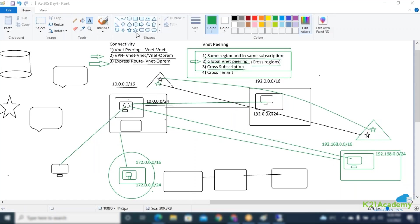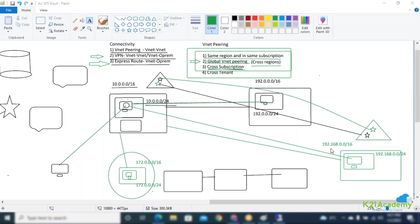That will come into the picture if you have hosted a web-based application and another database is running on another VM, through which you will be forming the connectivity — then TLS comes into picture. Currently there is no application layer involvement; we are just forming the connectivity. Whenever you are talking about keys, the key will either be used directly or stored in Key Vault, which is a platform as a service.